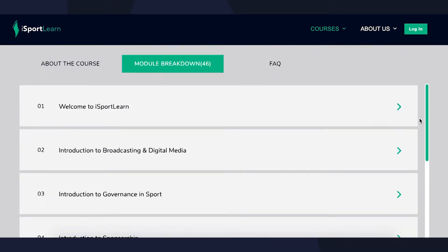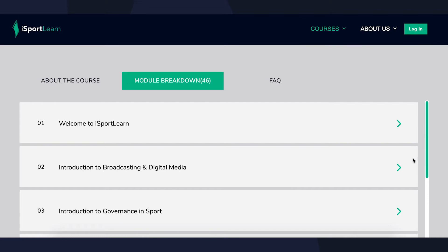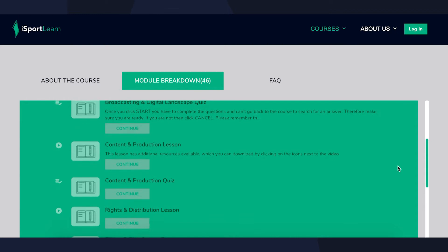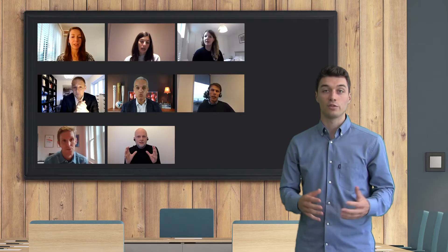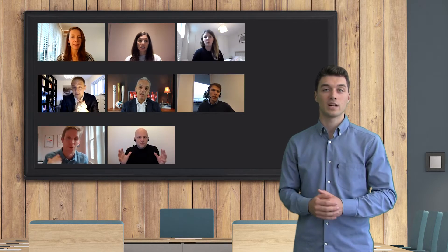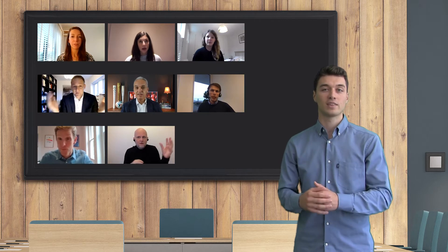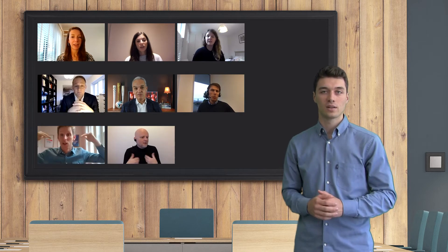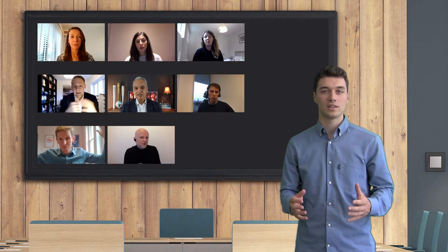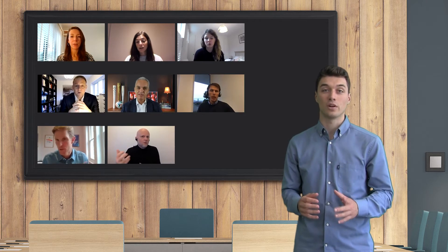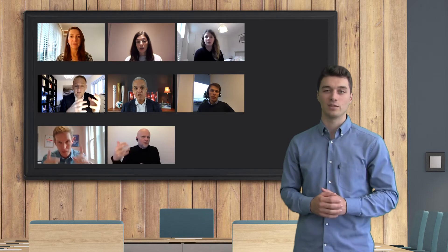In this course there is an introductory module for each of our level one courses, where the topics covered here are then looked at in further detail. Those topics are sponsorship, sports event management, the future of sports and technology, broadcasting and digital, governance, data and analytics, and esports, as well as a module on how to get into sport.